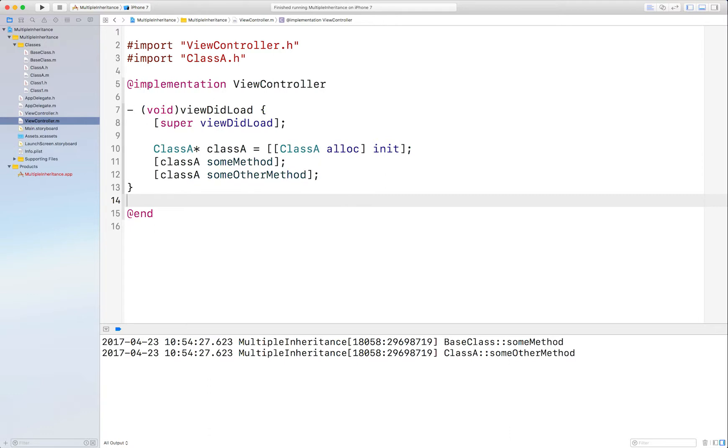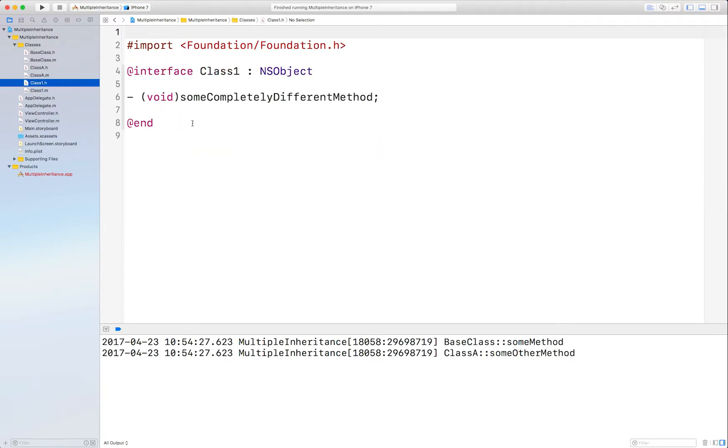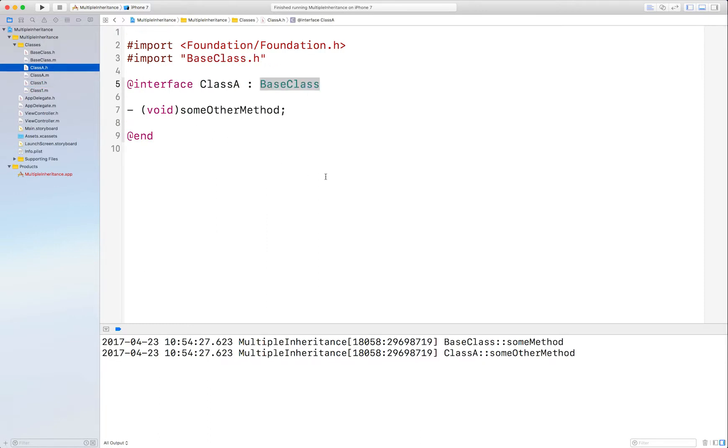But let's say I have another class called Class1 that I really want to be part of ClassA, but the problem is that ClassA already inherits from BaseClass, so how do you solve that problem?